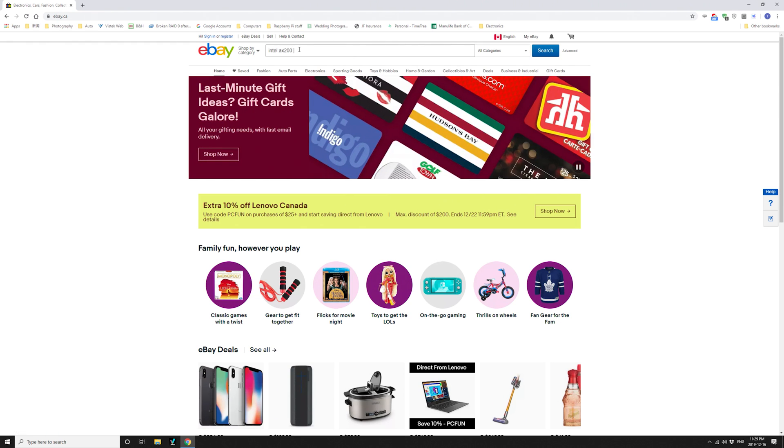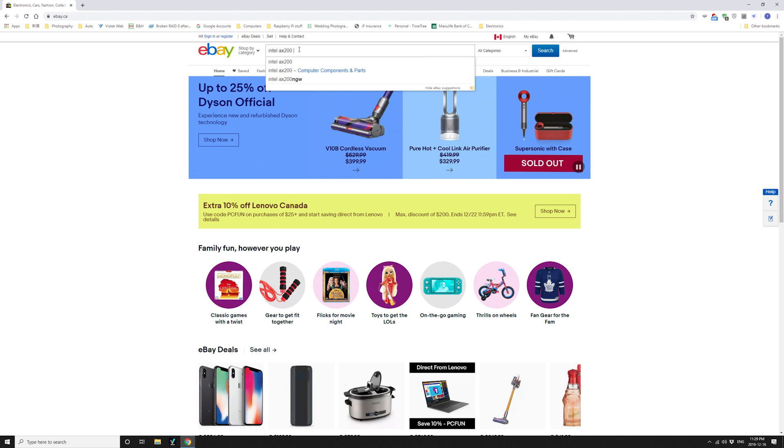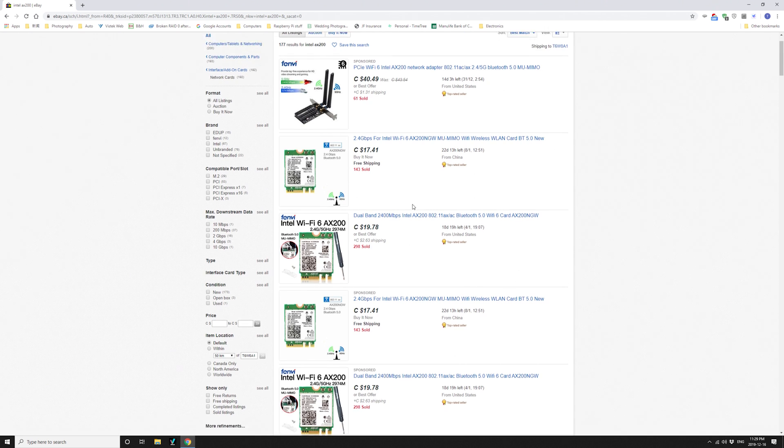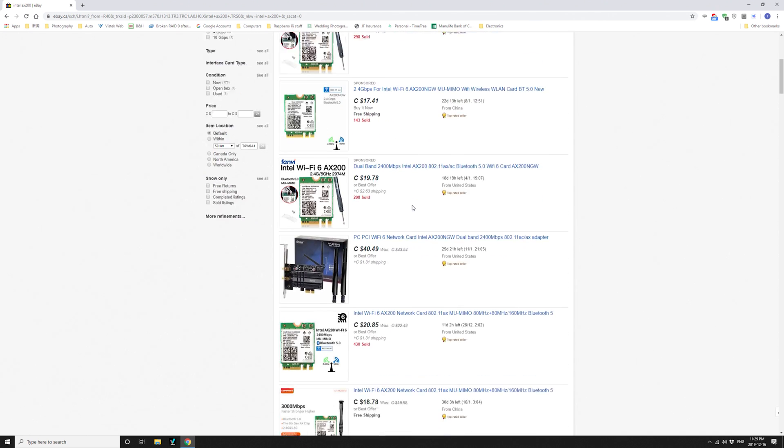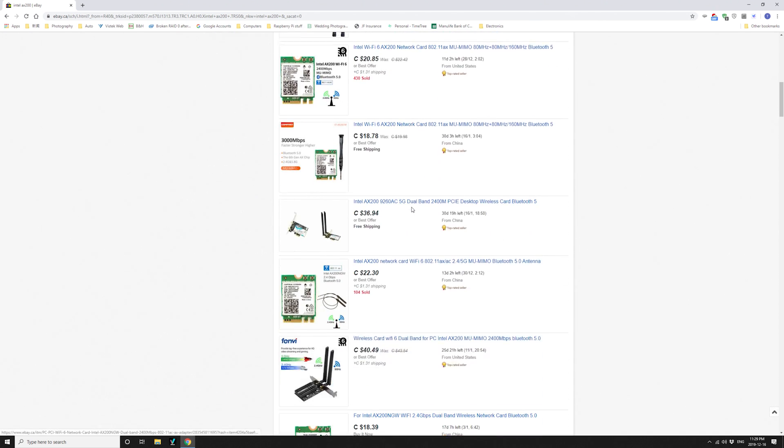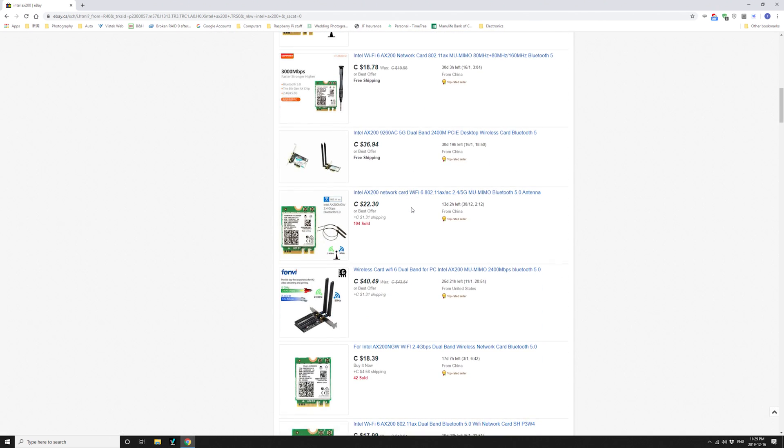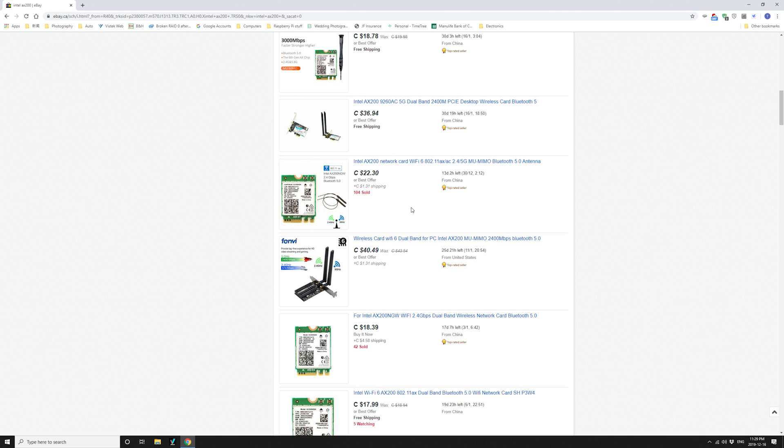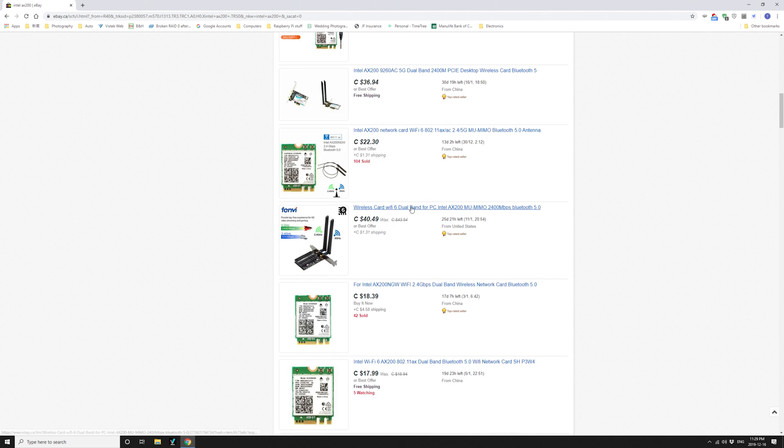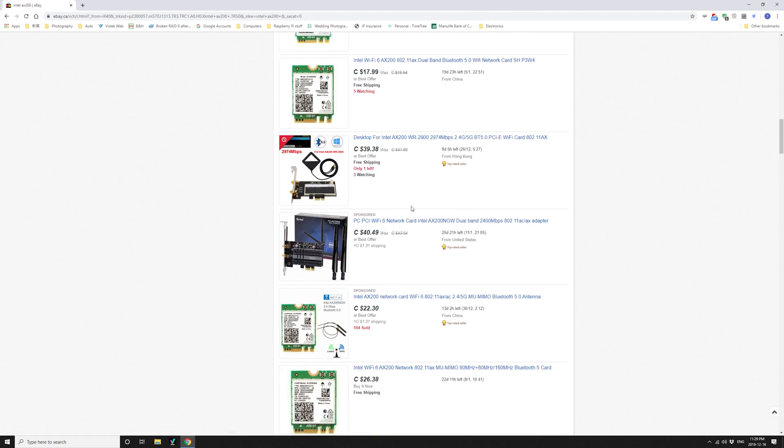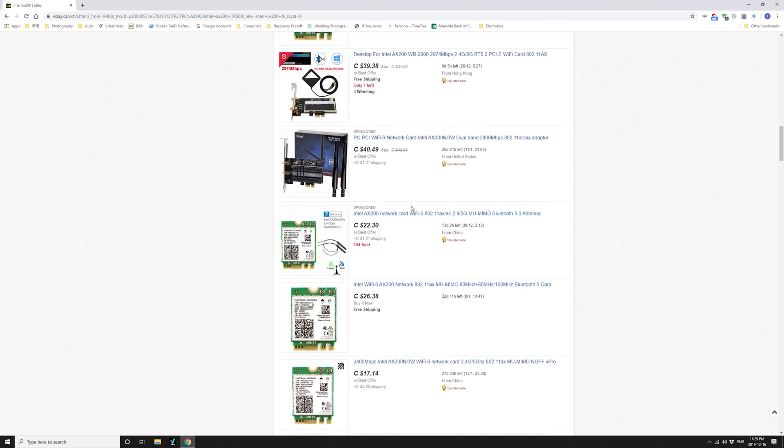So let's head to eBay, search for Intel AX200 and find a whole bunch of listings. So as you can see, there are bare cards and PCIe versions. There is also a bundle with the card, antennas, and adapter cables. And that's what I need.